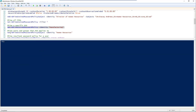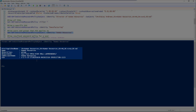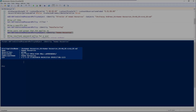Now, if you're looking for which users and groups are assigned, use Get-ADFineGrainedPasswordPolicySubject. So in this case, for the human resources password settings object, it'll tell you which groups are assigned. The human resources object class group has been assigned to the password settings.